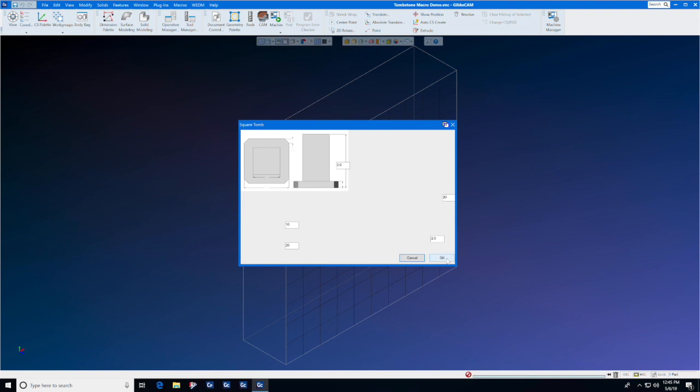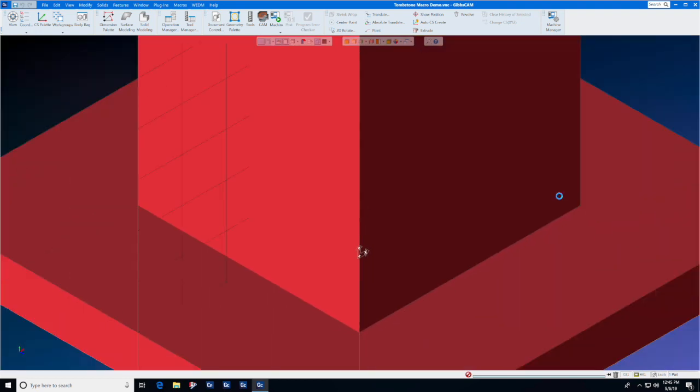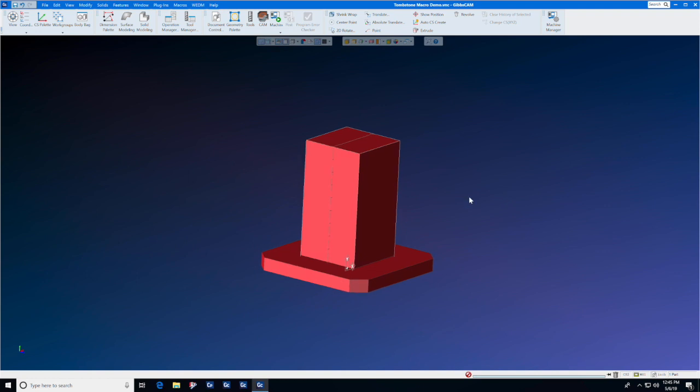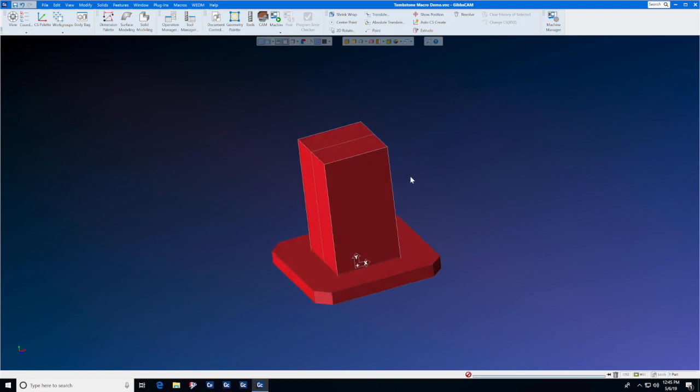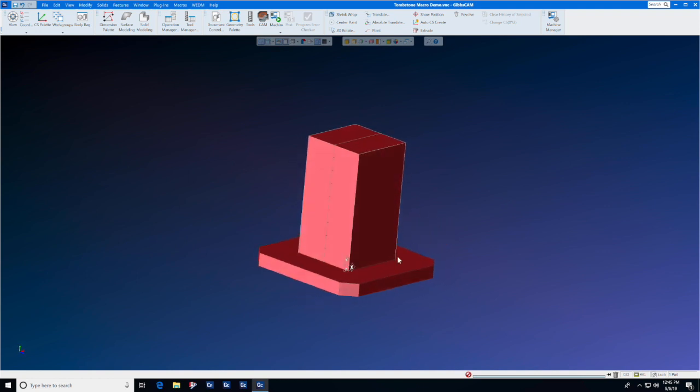We're going to accept the default dimensions, and here we have a tombstone ready to go. We can mount our parts and fixtures directly to this tombstone.